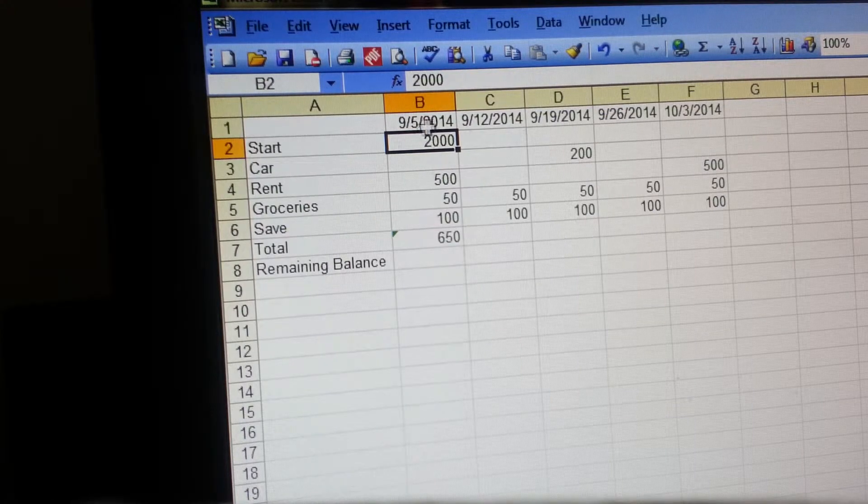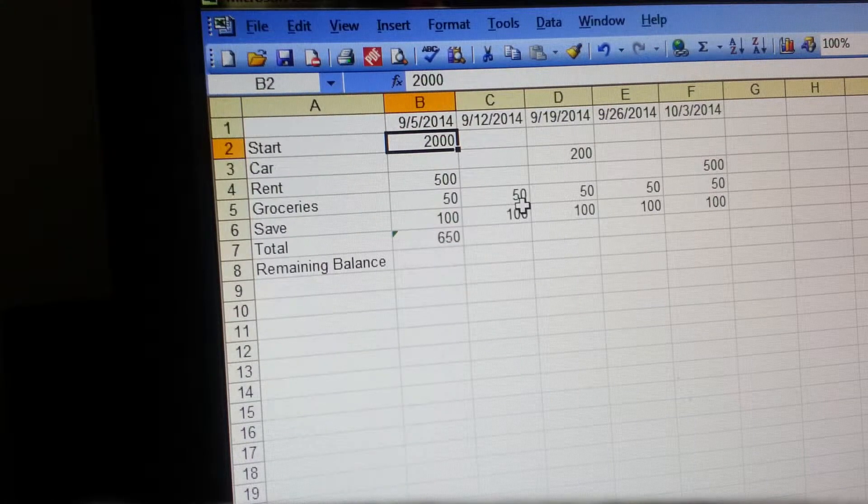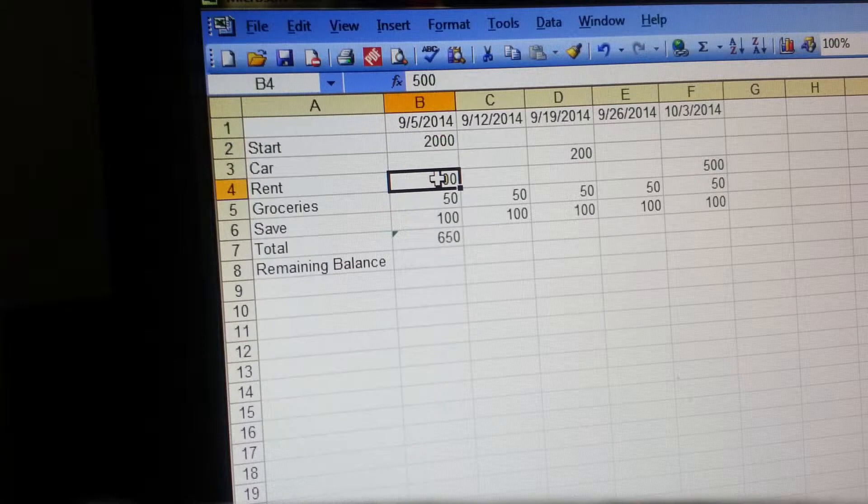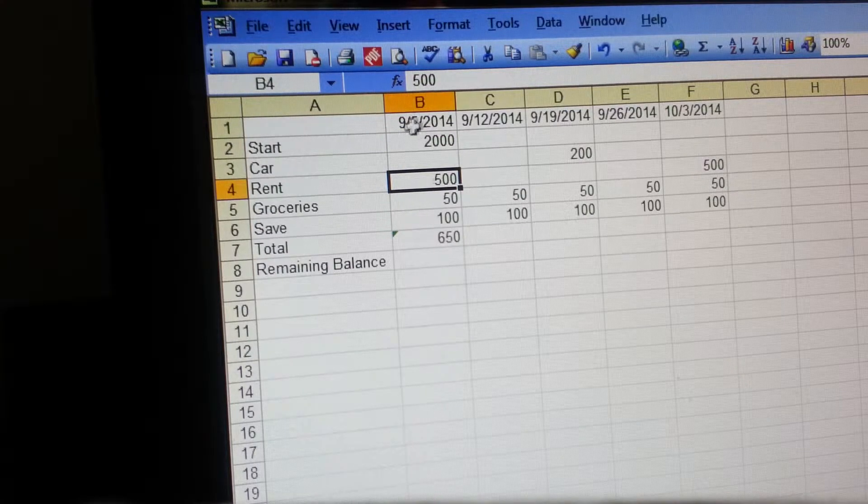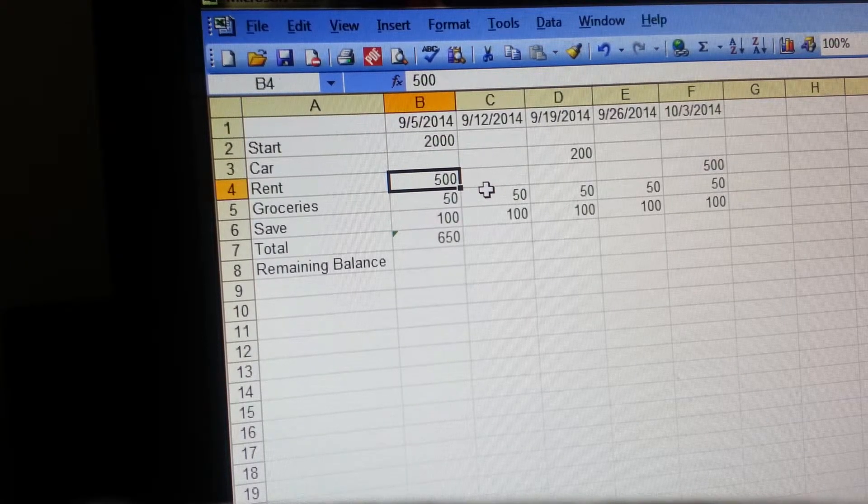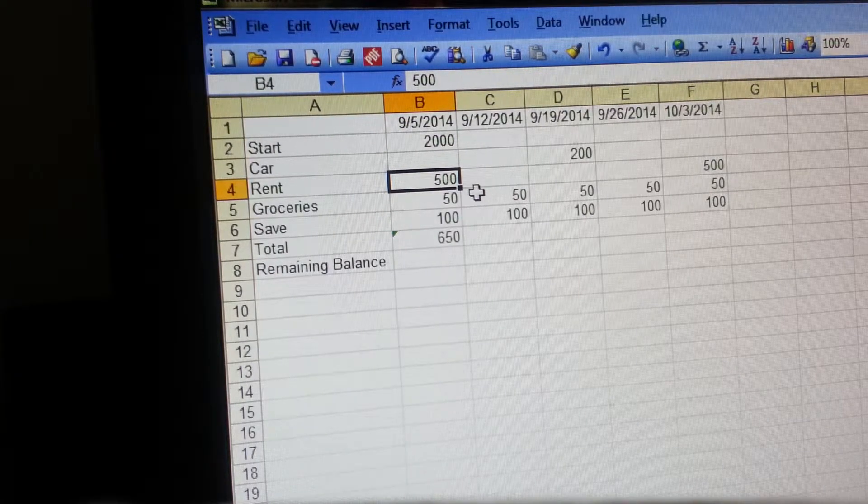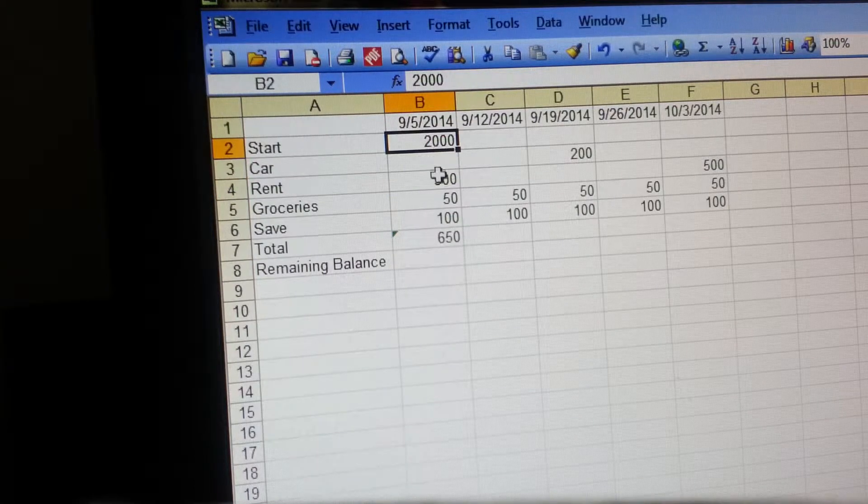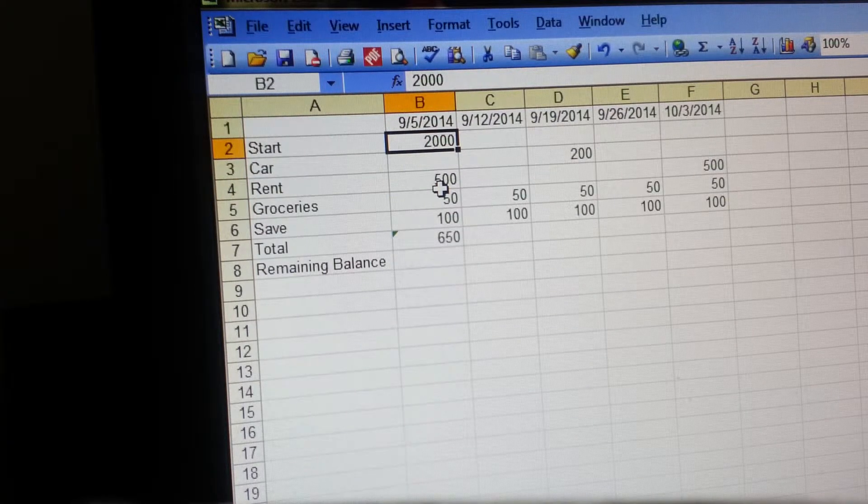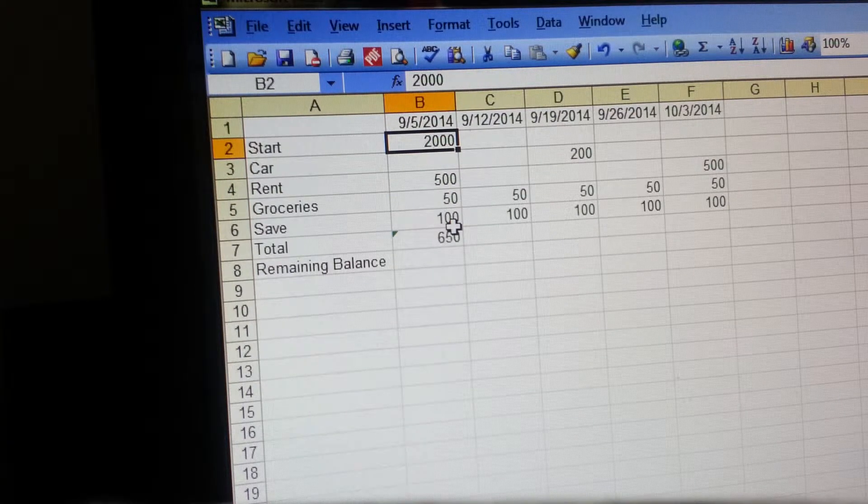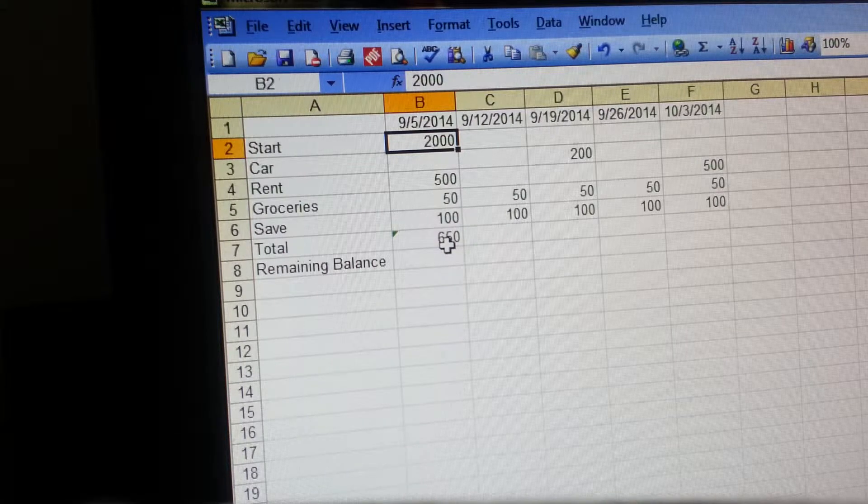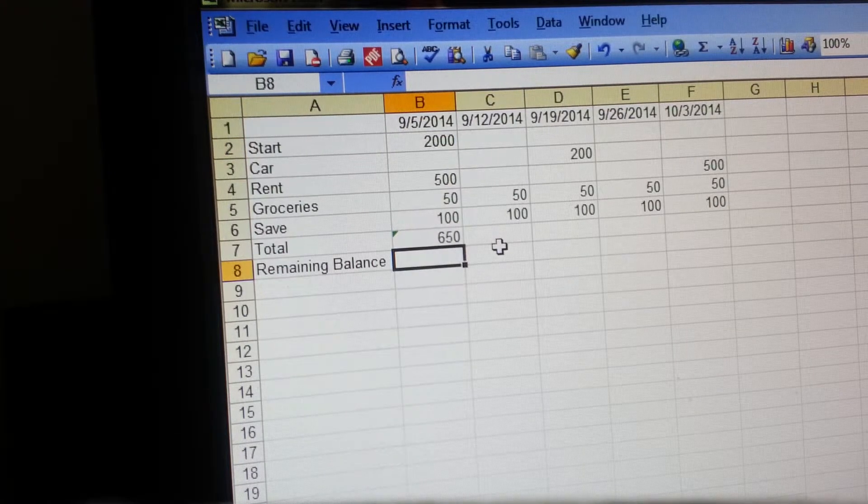Then you're going to, according to the dates, list your payments that are due. So rent right here, it's probably actually a little late but I just wanted to stick something in there so you guys can see. So I'm starting out with $2,000. I've got rent, groceries, and a save amount listed in there which total $650, so our remaining balance...